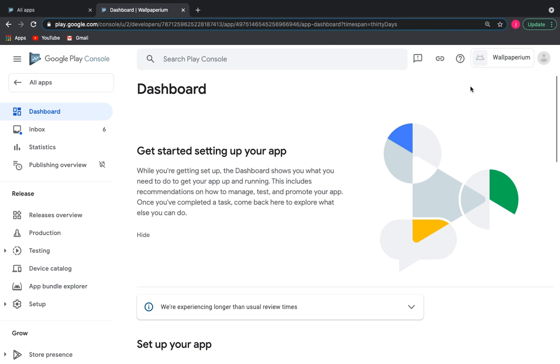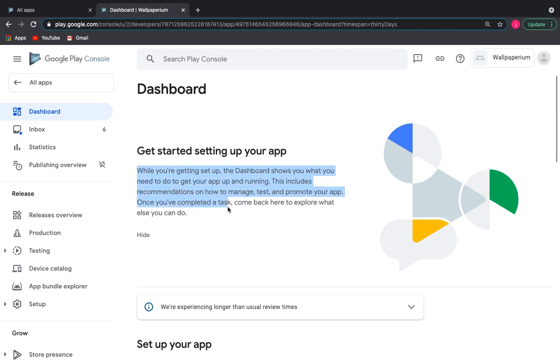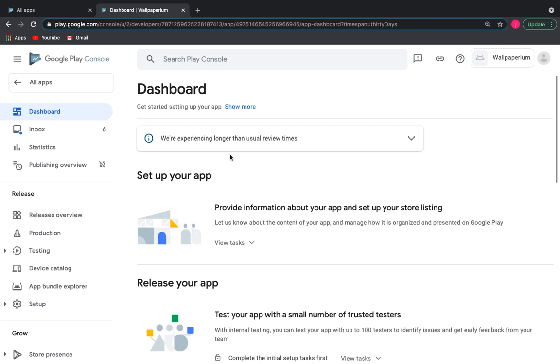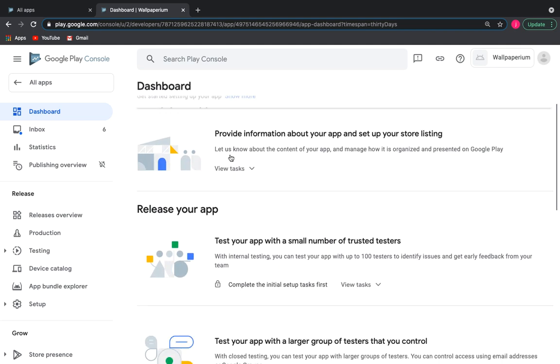We stay here inside the application to complete its settings and make the release. Here you can read recommendations on how to get started. We can hide this text and go to the settings.